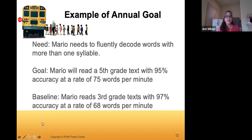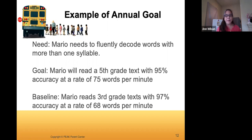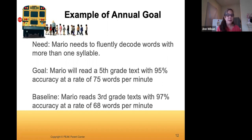Here are some examples of annual goals. The need is 'Mario needs to fluently decode words with more than one syllable,' so the goal would be: 'Mario will read a fifth grade text with 95% accuracy at a rate of 75 words per minute.' That's the format you'll see a lot — able to do something with some level of accuracy at a given rate. This is based on his baseline: Mario currently reads third grade texts with 97% accuracy at a rate of 68 words per minute. Sometimes there's discussion about whether Mario can make that jump from third grade to fifth grade in one year.